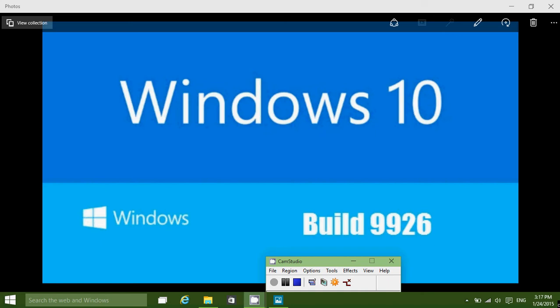This is the new build 9926 and it's pretty stable and interesting. How do you install this or get this new version, which is totally free by the way? It comes through a program called the Windows Insider Program.